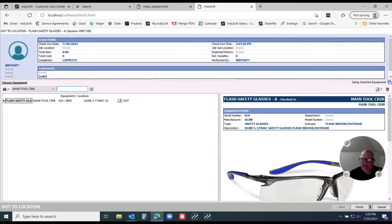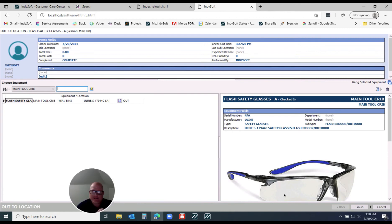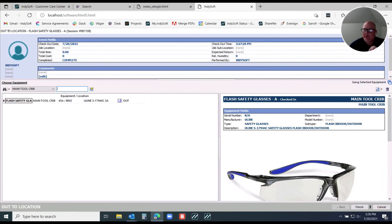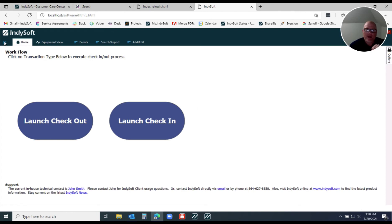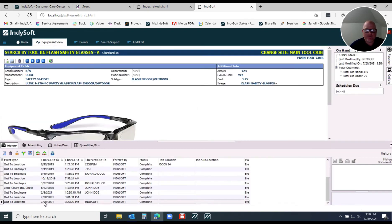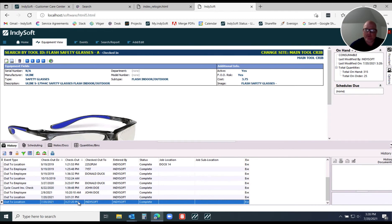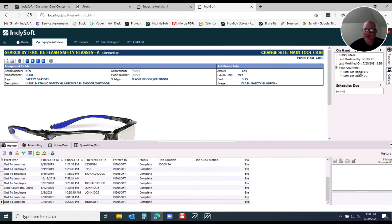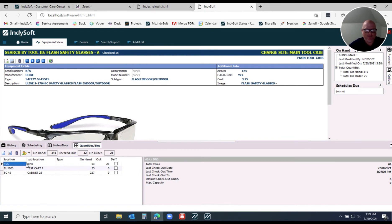When I hit Finish on this transaction, that transactional history is recorded. We can see here on July 20th at 3:27 we changed our inventory — I now have 315 on hand because in our history we can see we reduced that by five. Looking at our Quantities and Bins, this particular location was at 68 and is now at 63. The concept: if it's a consumable item, it is consumed and never comes back.